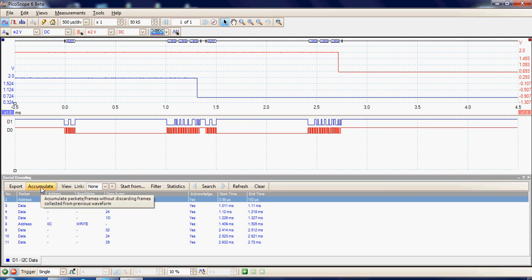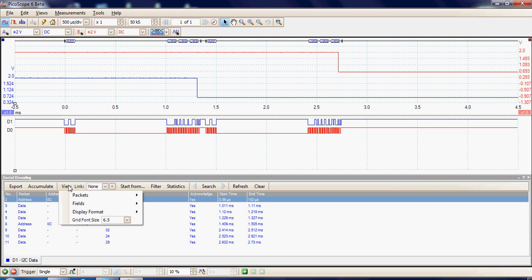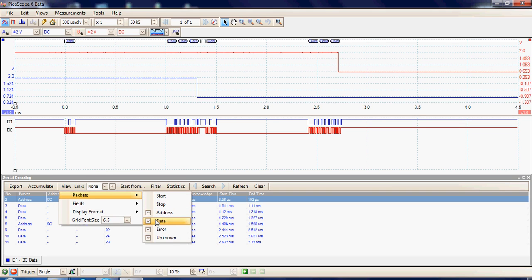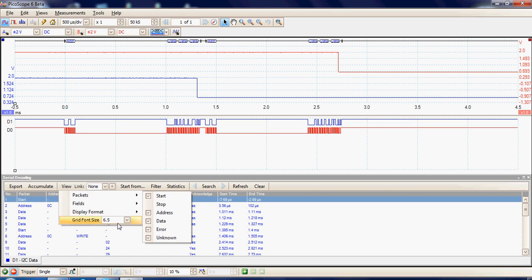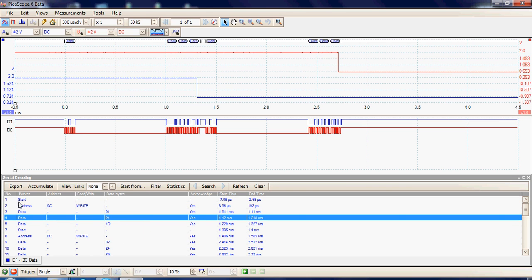This control toggles. In the view menu we can see what we've been viewing — so we've been viewing just the addresses, data, and errors and unknowns. For example, if I added the start byte, here we can now see packet number 1 and packet number 7, which were the start bytes, showing the additional packets that have been added. There's the start byte, packet 7.